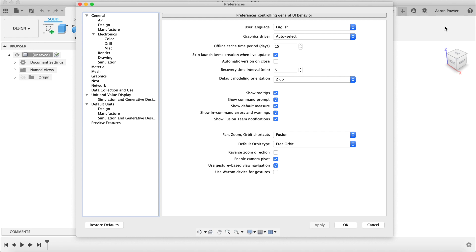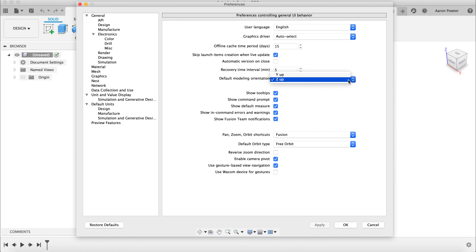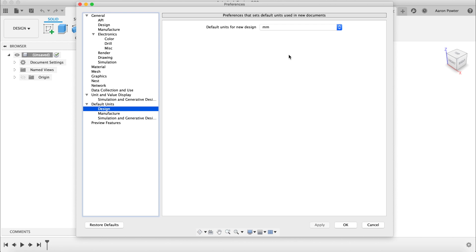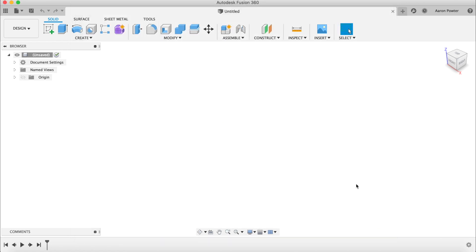Go to Preferences. There are two key things I'd like you to do here. Ensure your default modeling orientation is set to Z up — if it's not, it will be in Y up, so change that to Z up. The second thing is default units: on the left-hand side click Design and ensure you're in millimeters. If not, change those two things, then click OK.